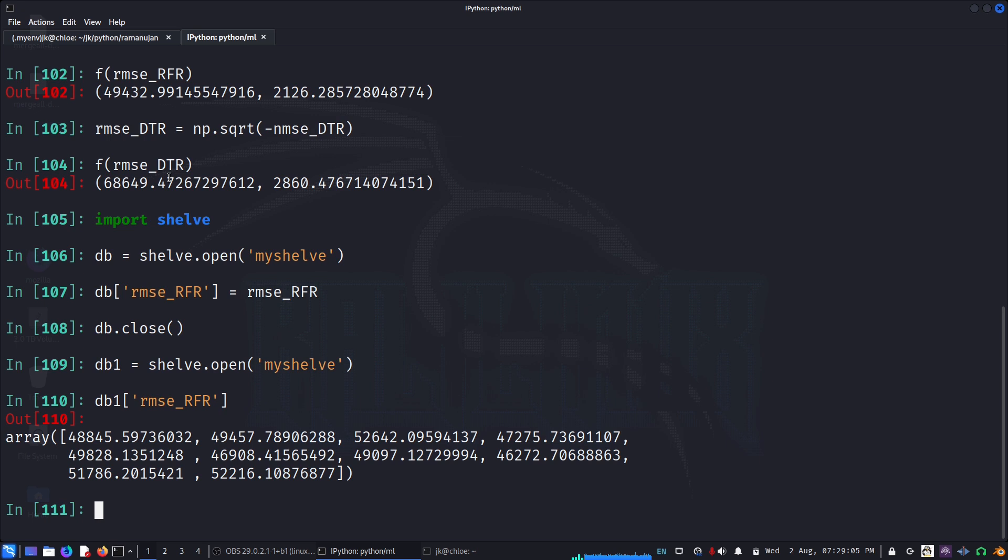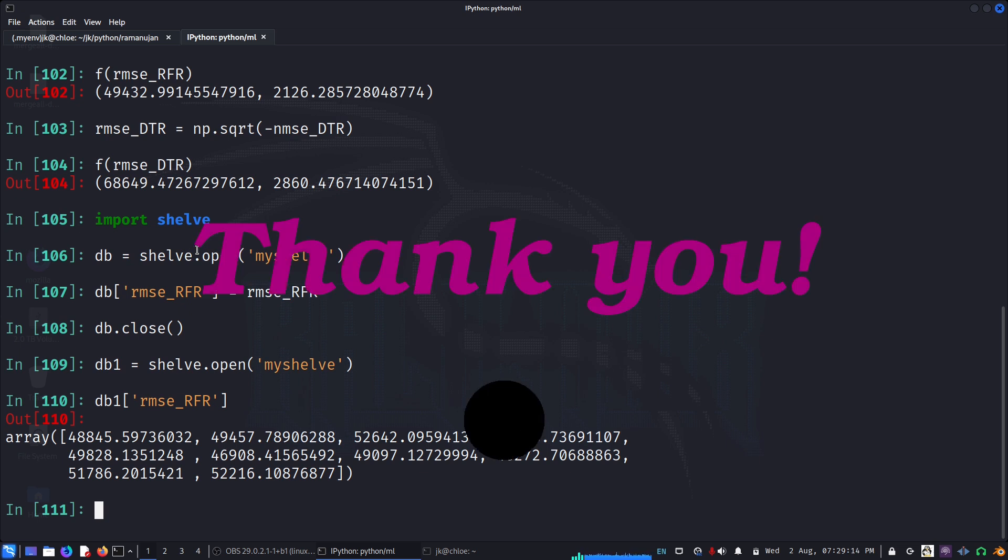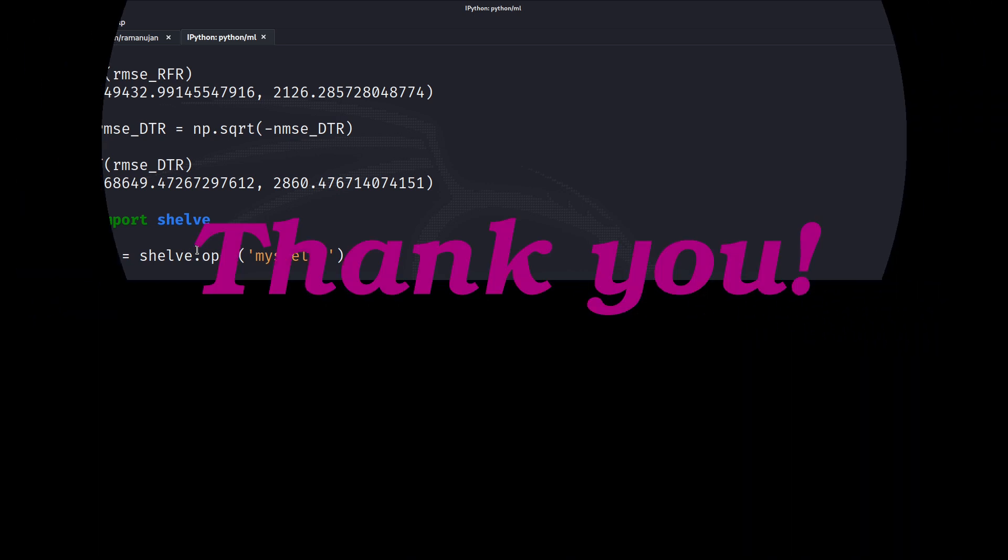So comparing these scores, we see that random forest seems to be a much more promising model. Thank you very much for watching.